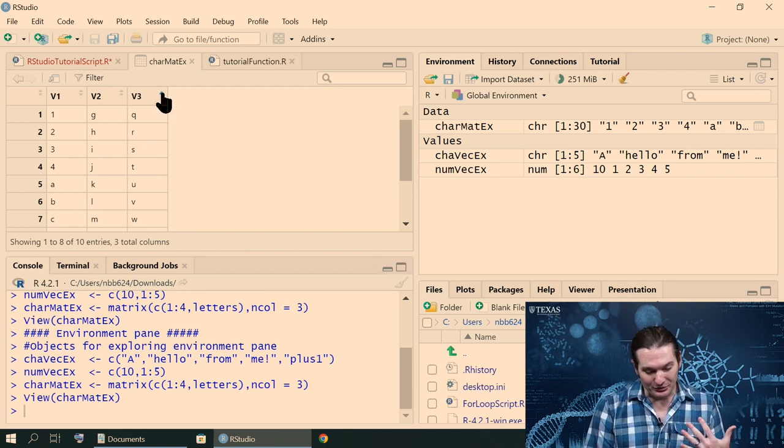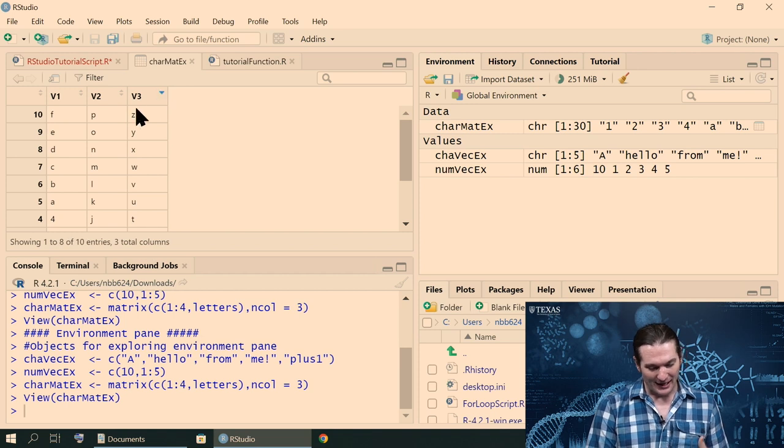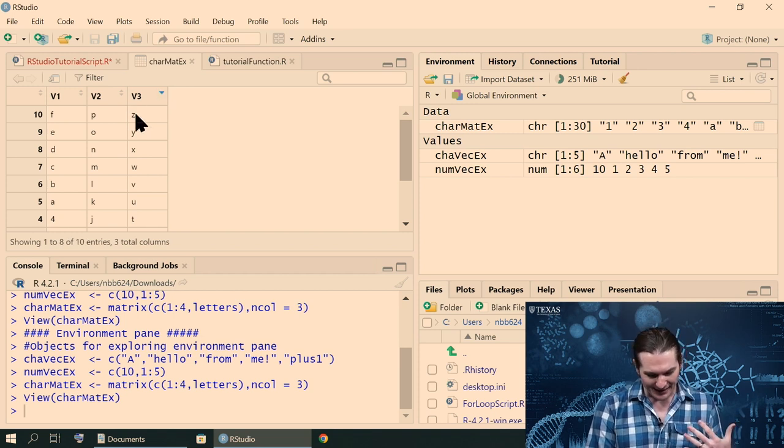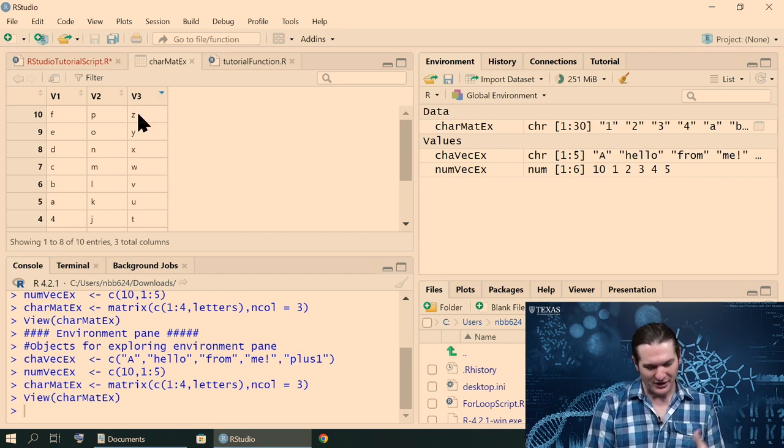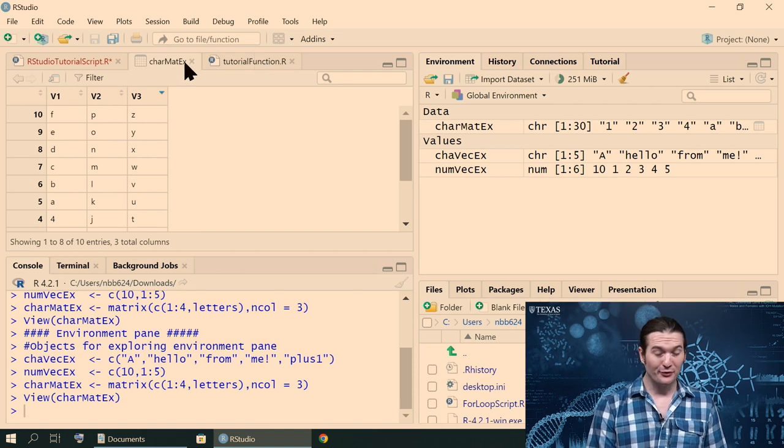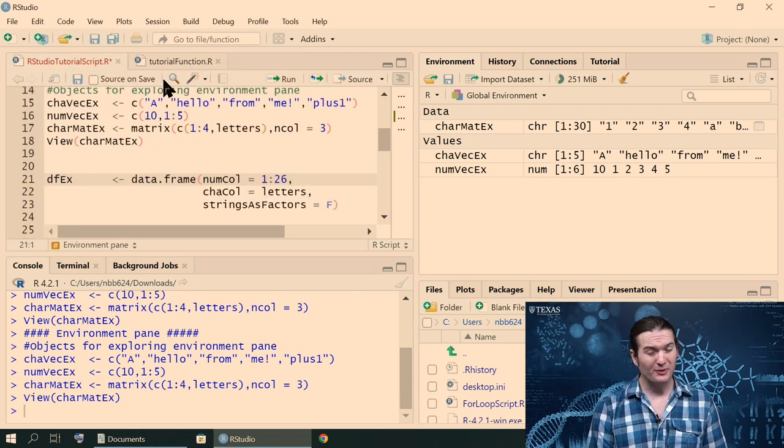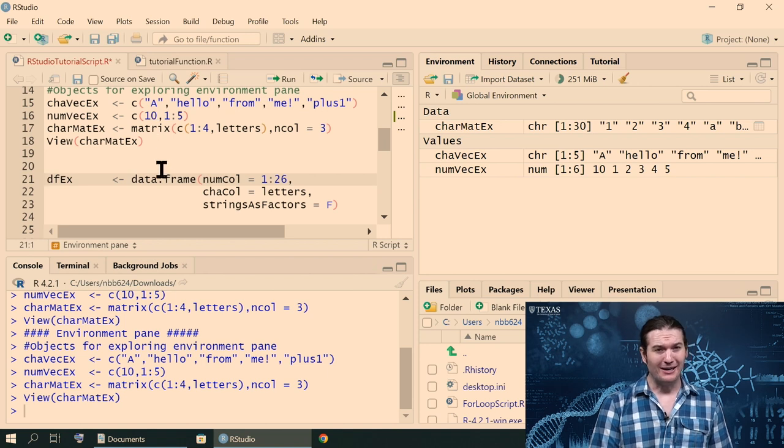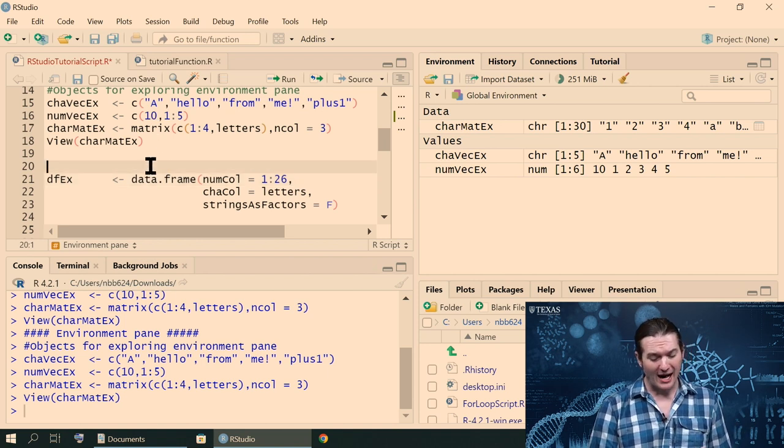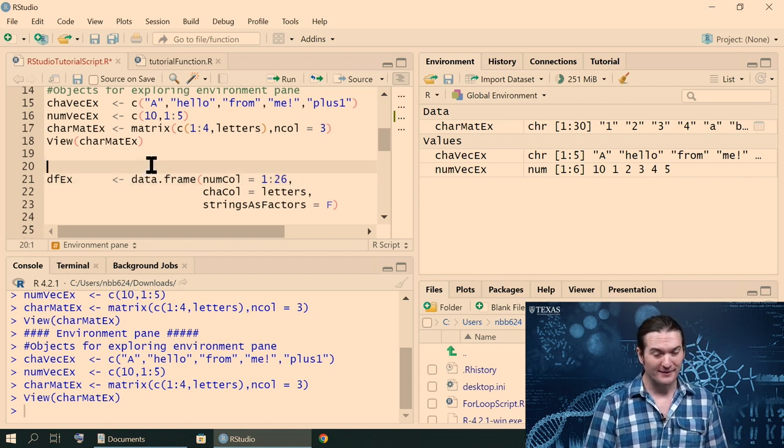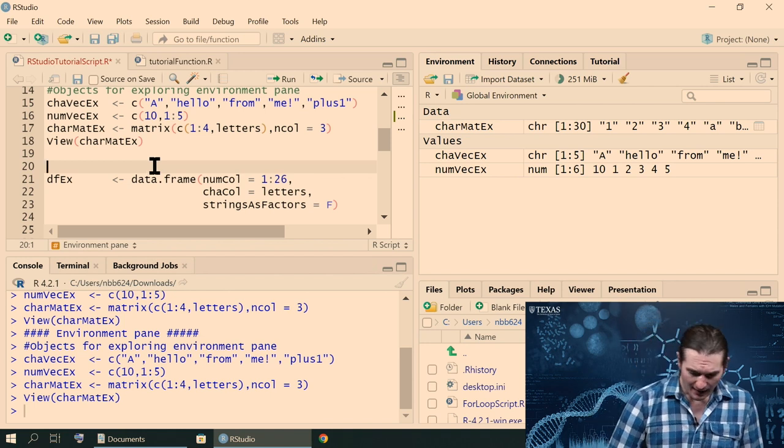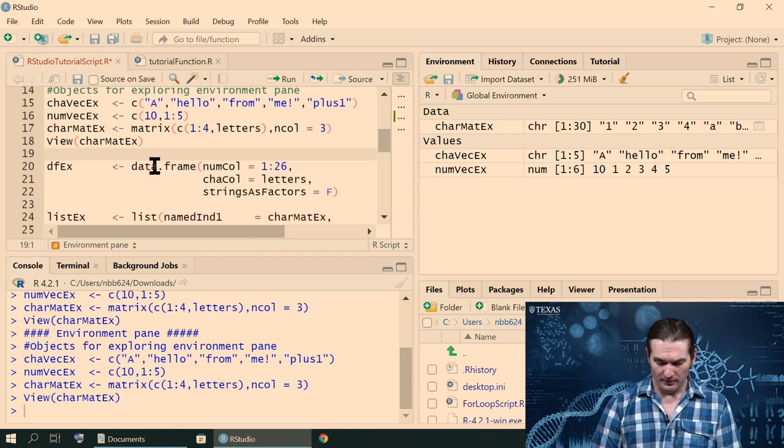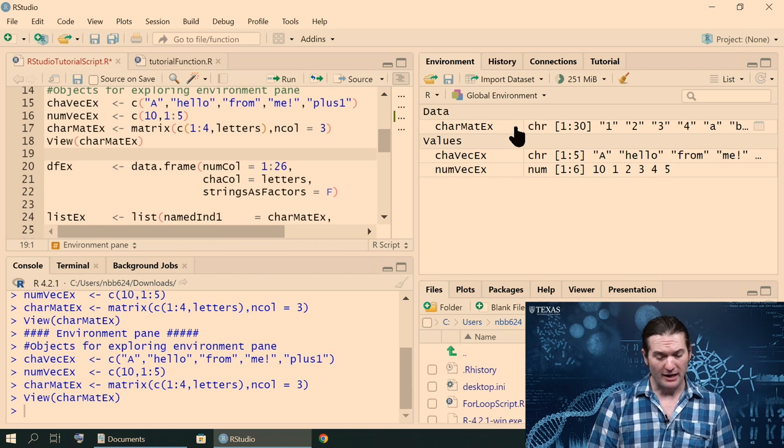So that allows us to view our data. It can even do some sorting and some basic analyses. I don't think you can edit in place. Yeah, you can't edit. But it's a pretty powerful tool. It can visualize even extremely large data sets at maybe some non-insignificant computational cost. But it can do it.